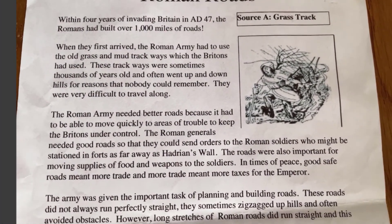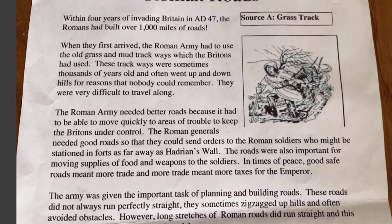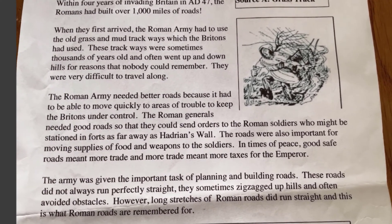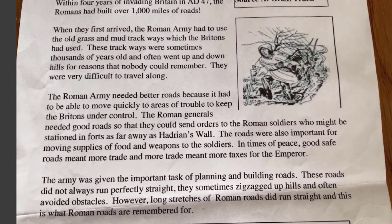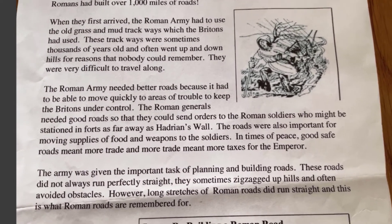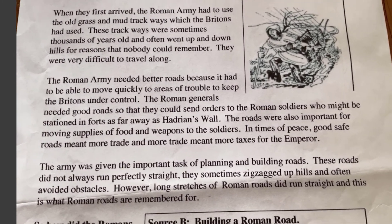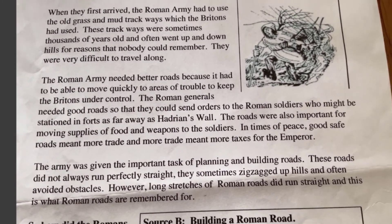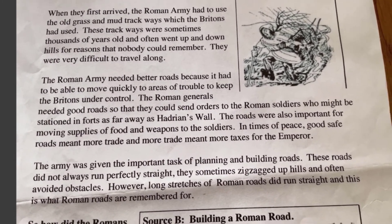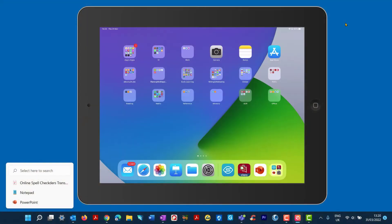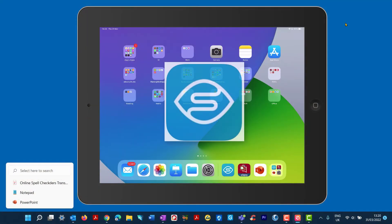To the Roman roads. Within four years of invading Britain in A.D. 47, the Romans had built over one... out of the office miles of roads. When they first arrived, the Roman army had to use the old grass and mud track. So that's the Seeing AI app and you can see it's just a case of hovering over the iPad or the iPhone over the worksheets and it reads aloud.